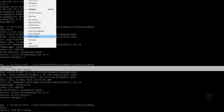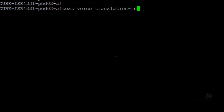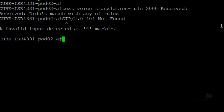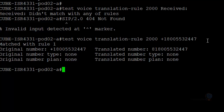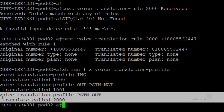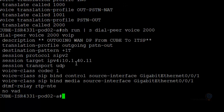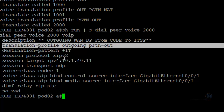But why? We already tested everything - the translation rule is working, we applied it to the dial peer. Let's verify: 'test voice translation-rule 2000' - yes, the rule matches. Is it applied to the translation profile? 'show run pipe section voice translation-profile' - yes, rule applied correctly. Is the profile assigned to the dial peer? 'show run pipe section dial-peer voice 2000' - yes, assigned in the outgoing direction. So where is the problem?